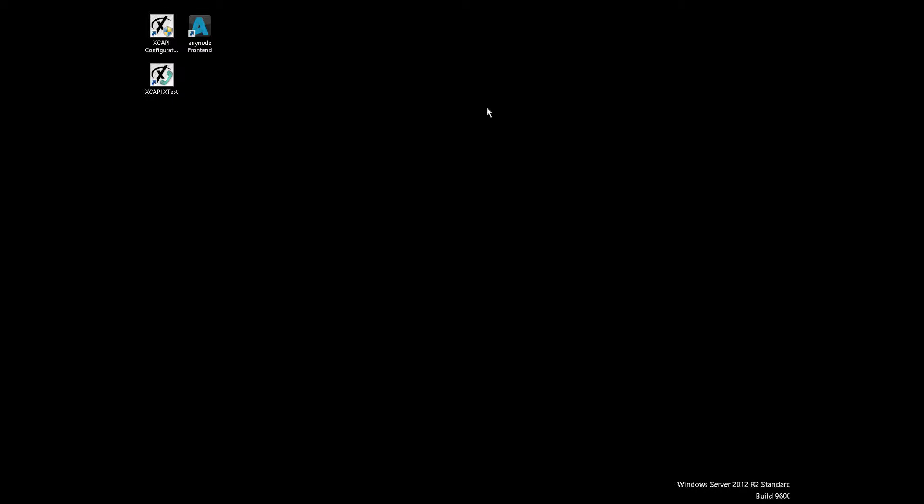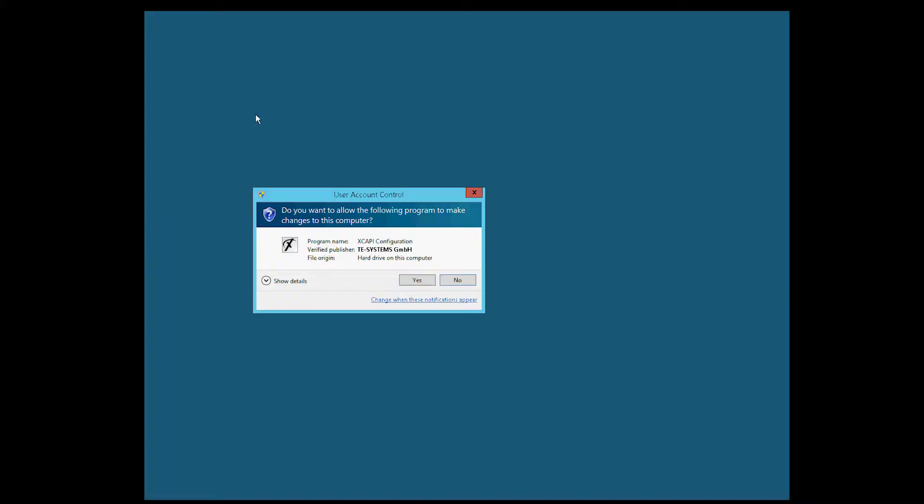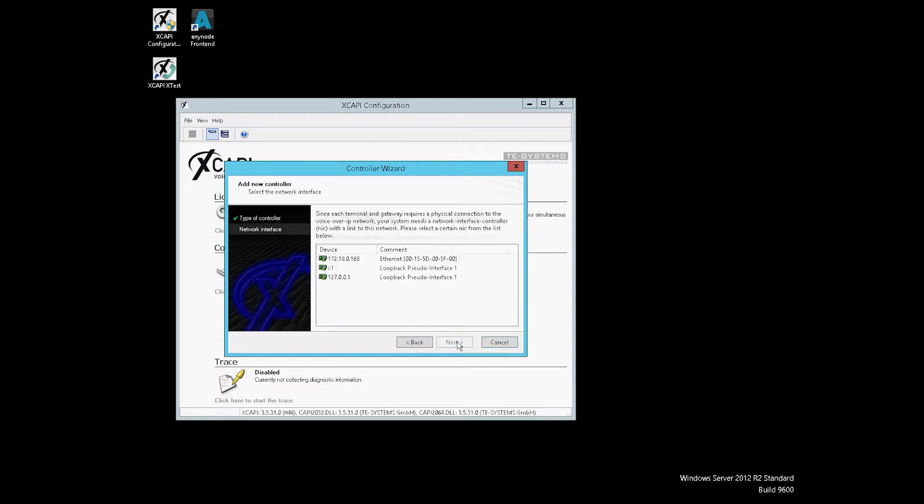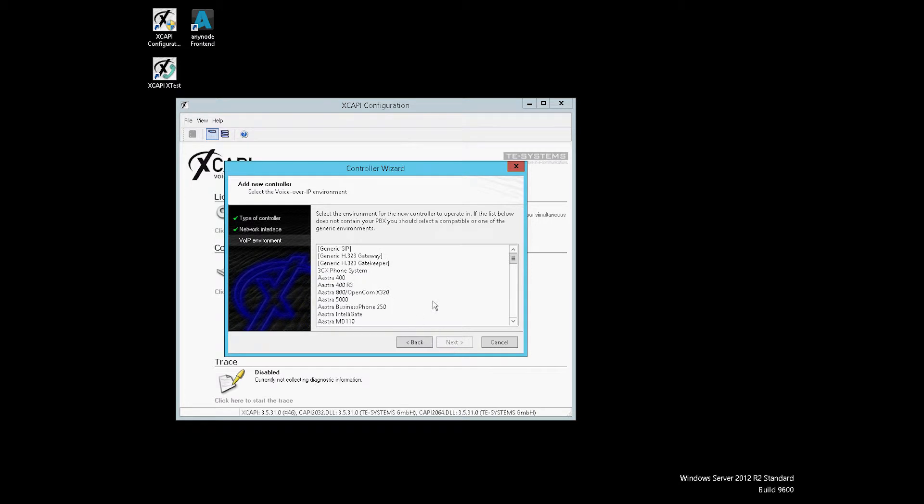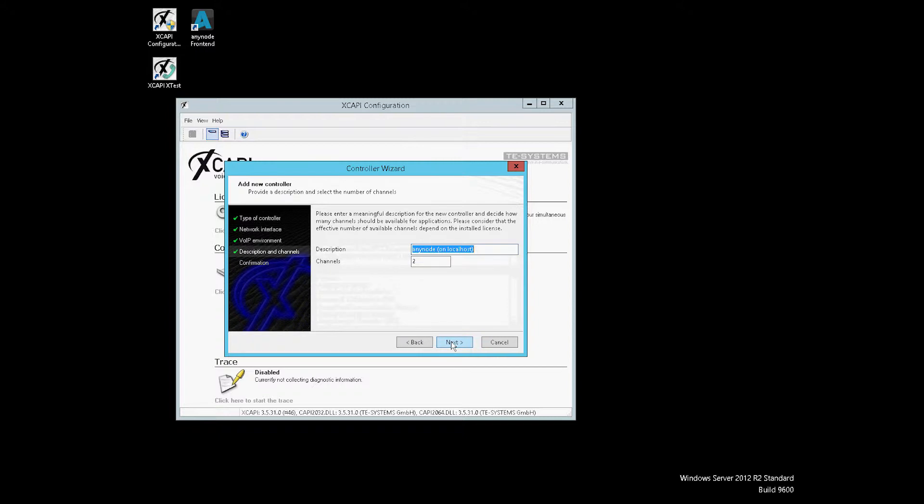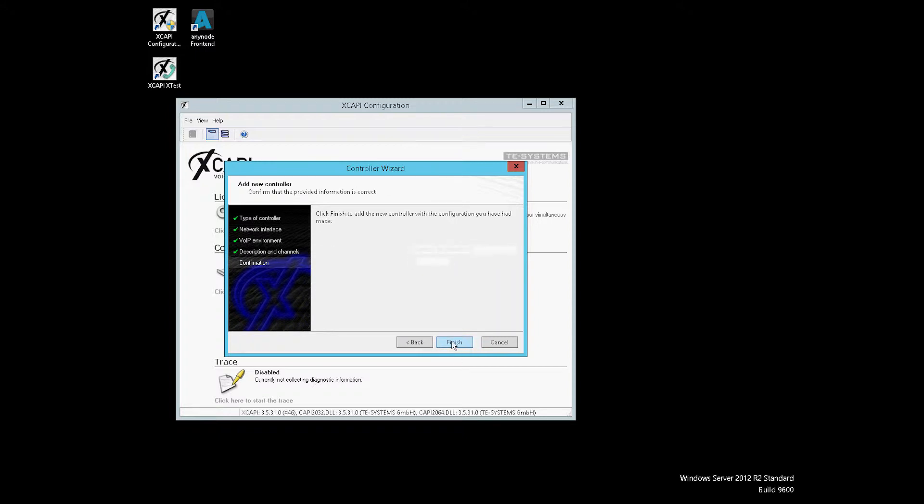We have already prepared a virtual machine. We begin with the XCAPI configuration and start the controller wizard. Here we select PBX or VoIP system, then localhost or loopback pseudo interface. And we choose AnyNode on localhost for the VoIP environment and decide how many channels should be available for the applications.